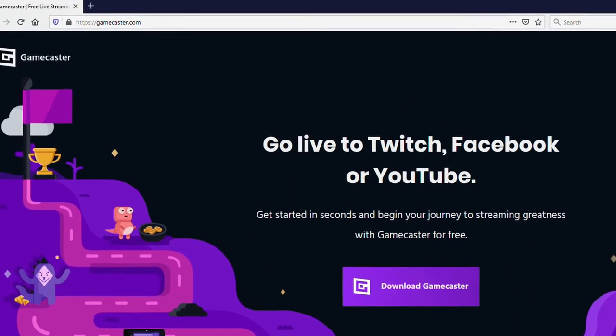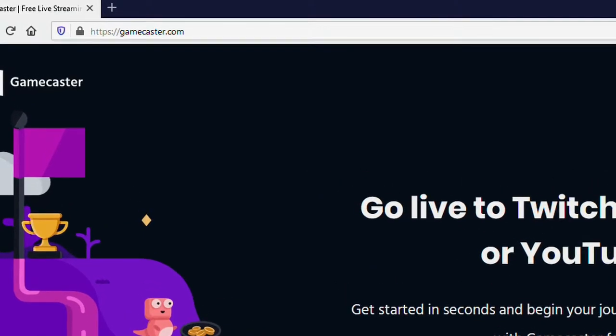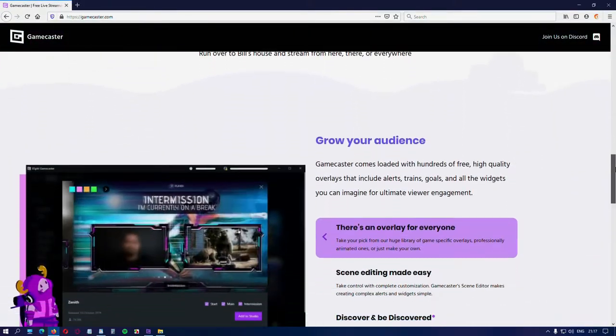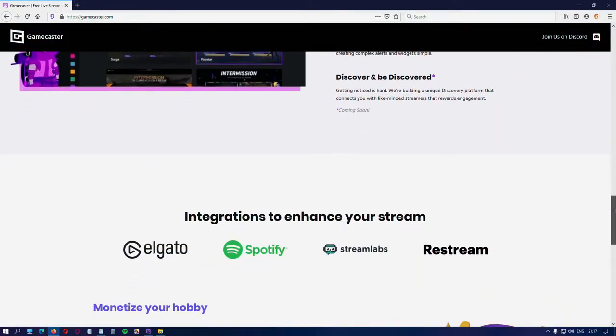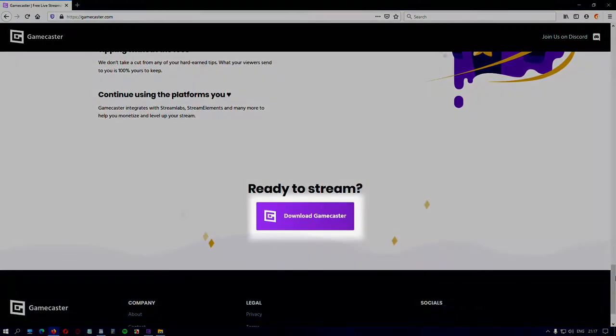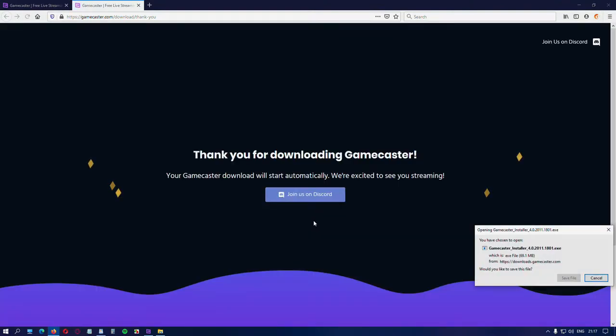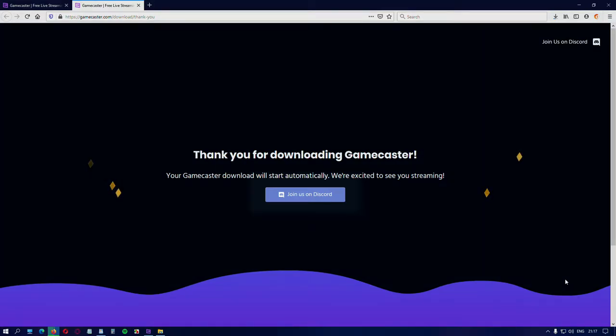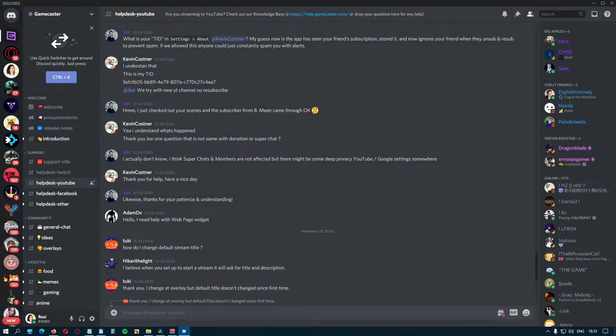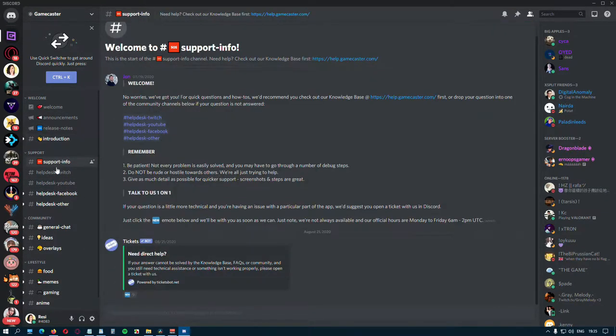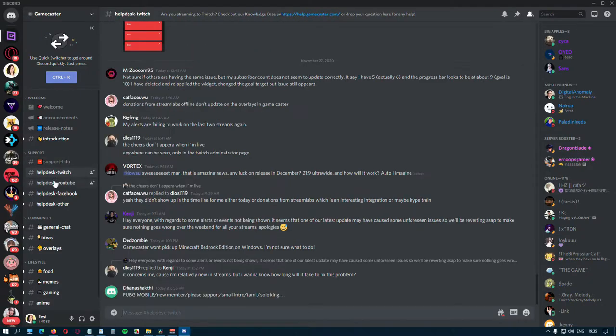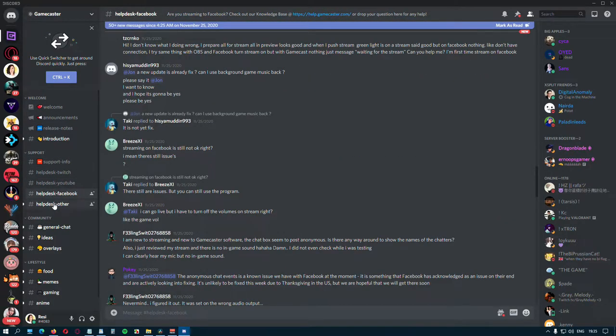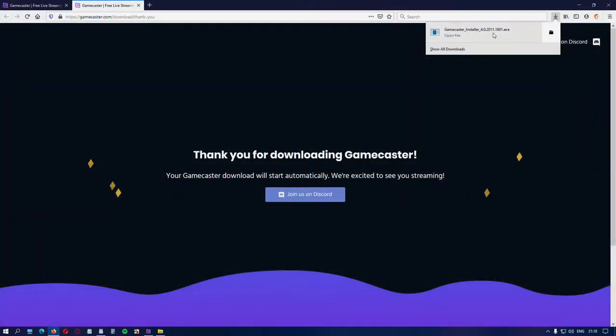Open your browser and type GameCaster.com. Have a look at all the features and when you're ready, click download. Save the file to your preferred location and I strongly suggest you join their Discord server so you'll be able to see announcements about new features and improvements. And also, in case you have an issue and didn't find the answer at help.gamecaster.com, you can post on any of the individual helpdesk channels or open directly a ticket for more technical issues. Install the file as any other application on your computer.